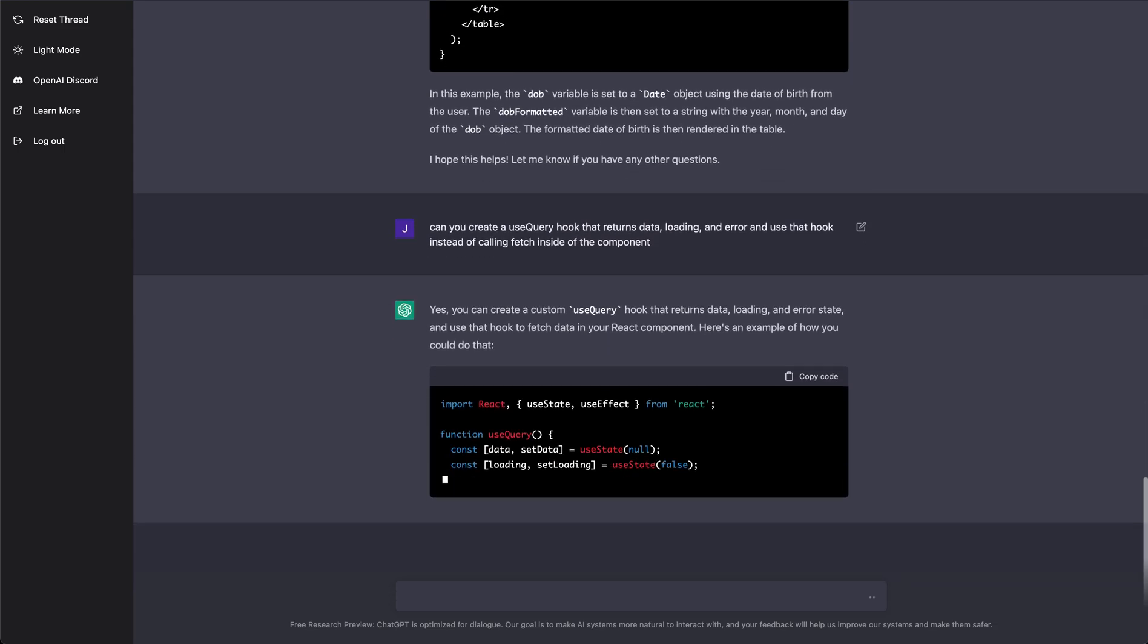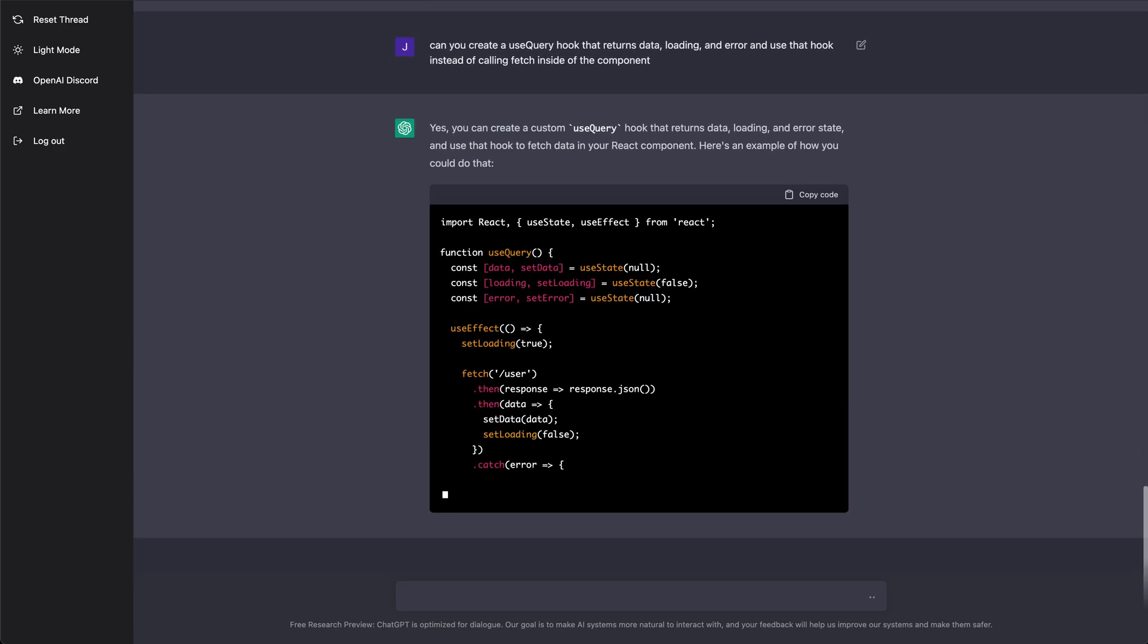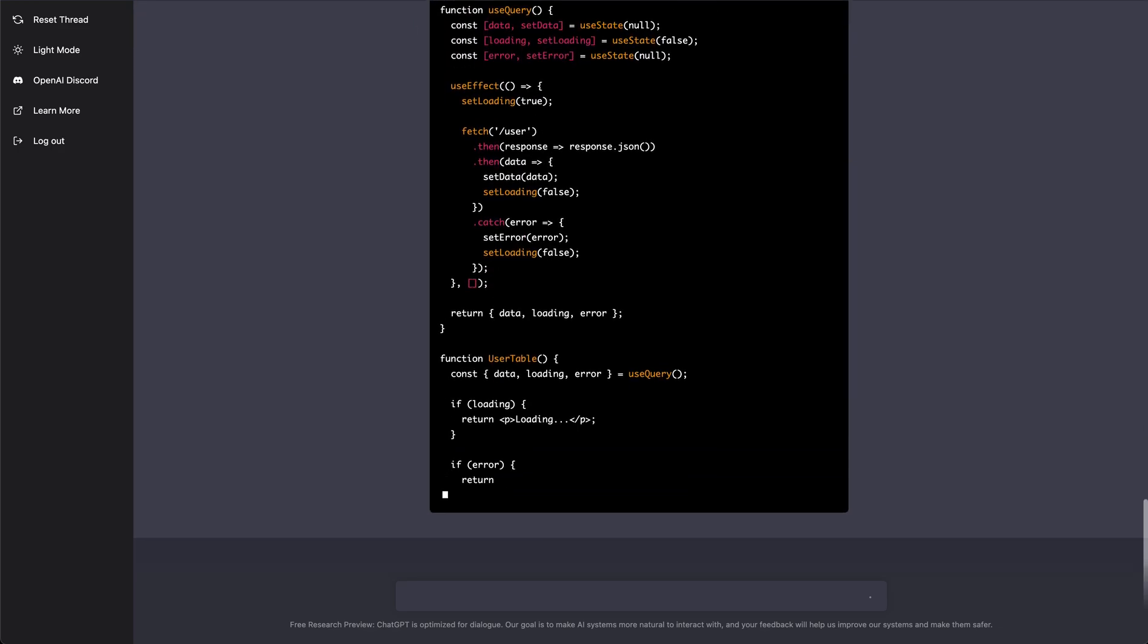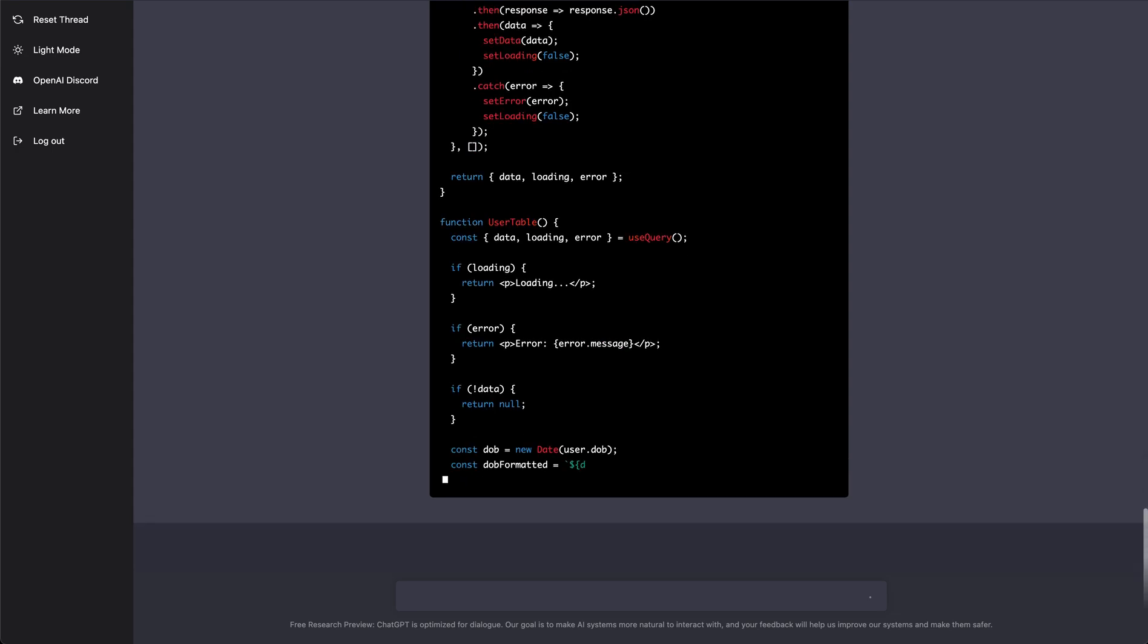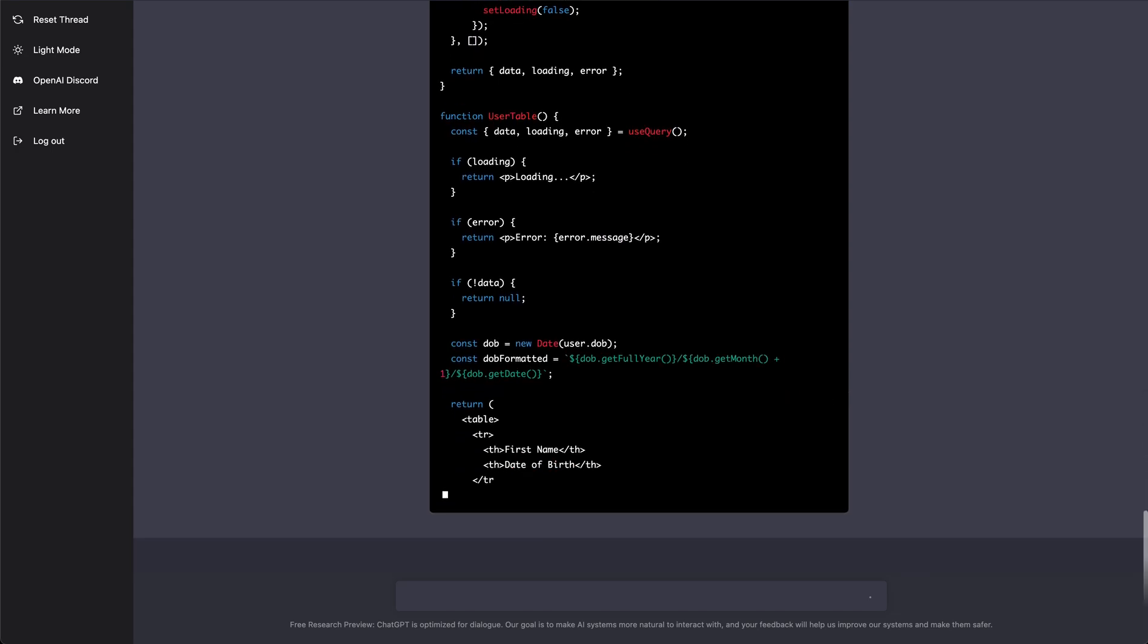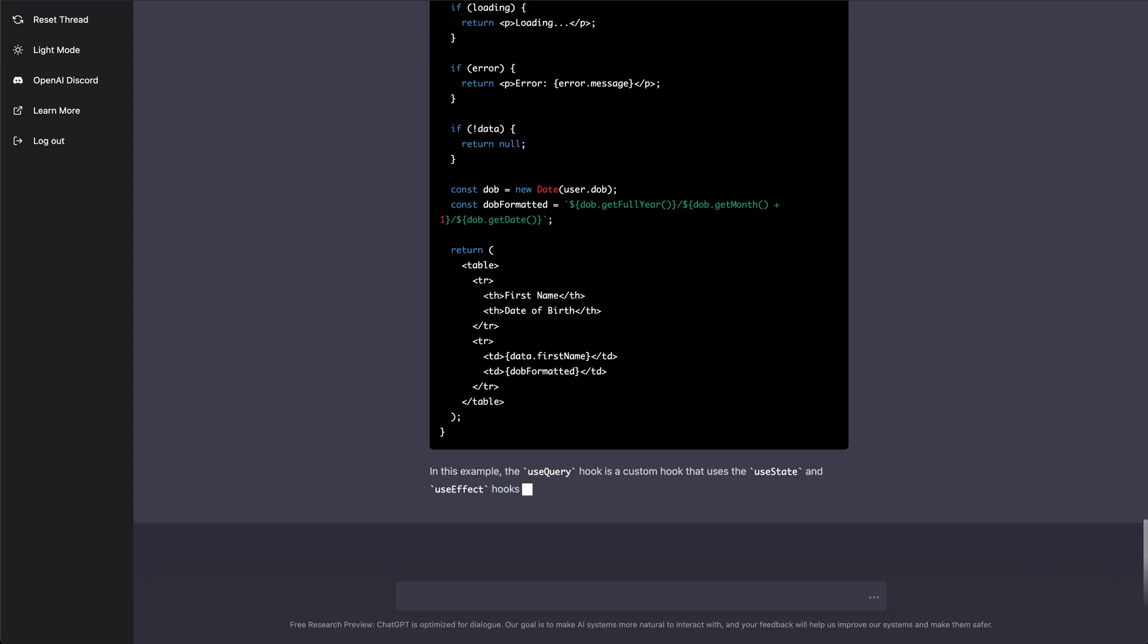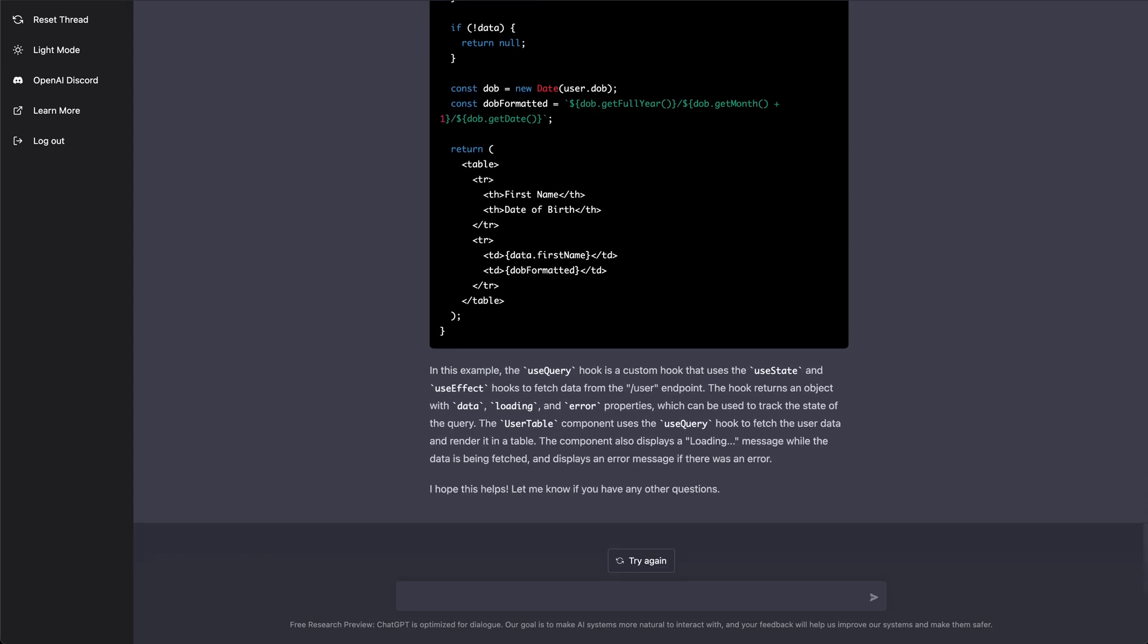Alright, so it's writing our custom useQuery hook. There's it calling the fetch and there's it using that in our component instead. It told me what it did and why it did it. This is craziness.